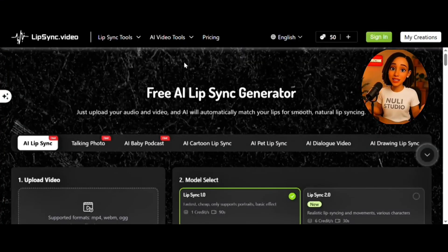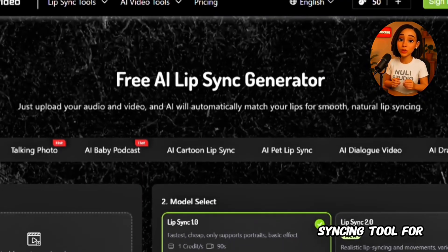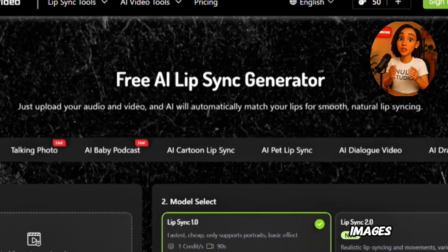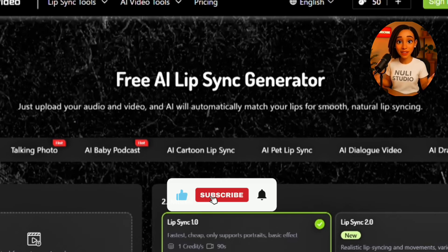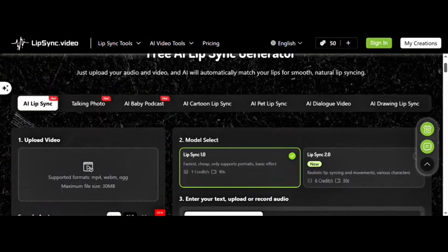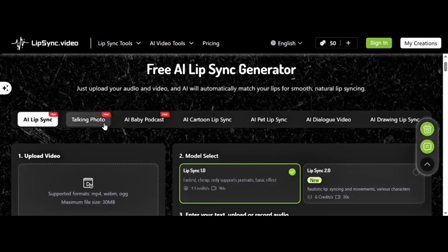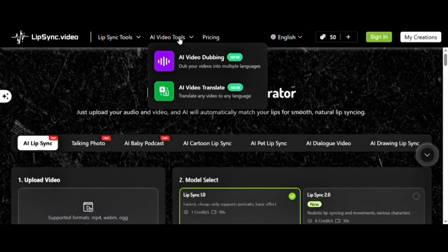The tool I'm talking about is Lip Sync Video — a free, high-quality lip-syncing tool for both videos and images, and it can do a lot more than that. You'll find tools for AI lip-syncing with videos, talking photos, baby podcasts, cartoon animations, and plenty more. There's even AI video dubbing and a built-in translator.